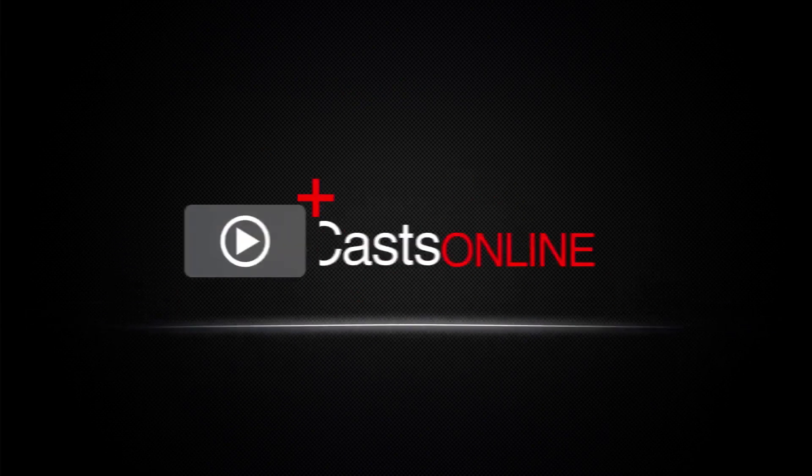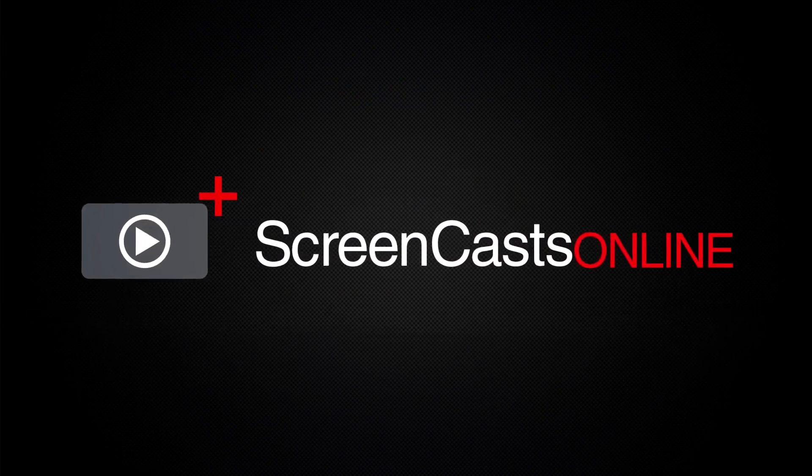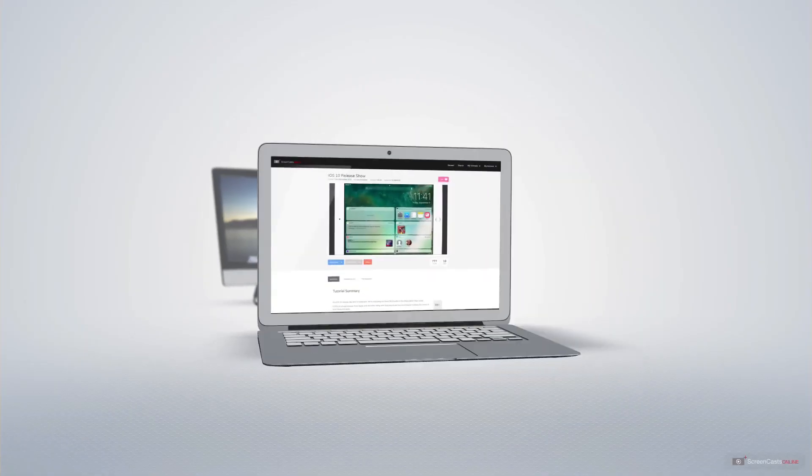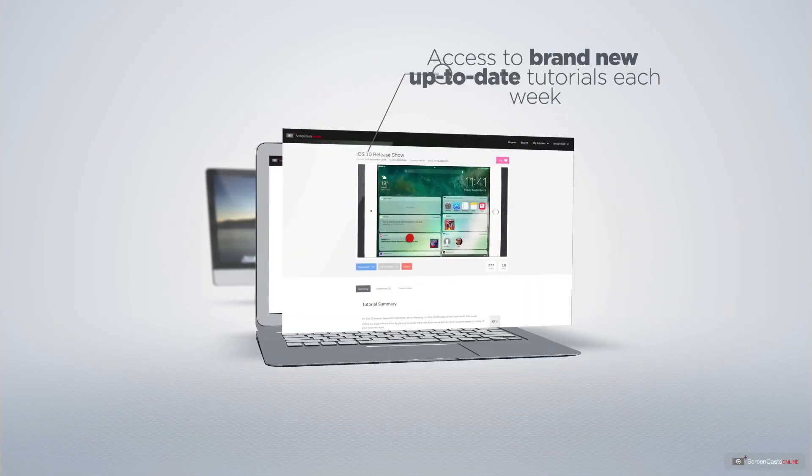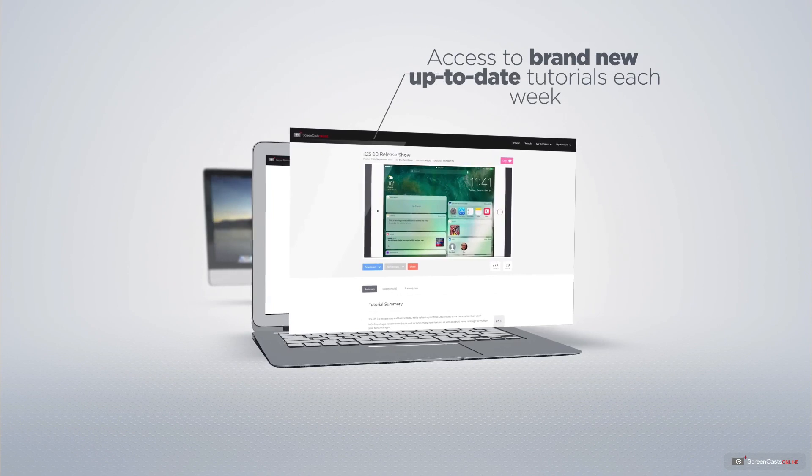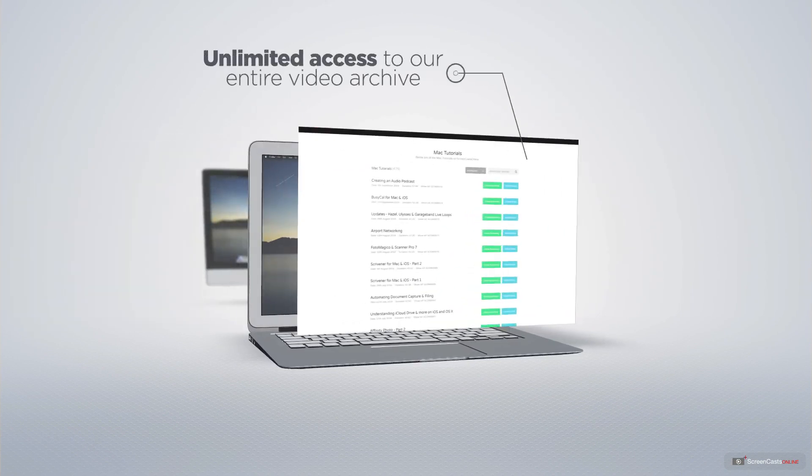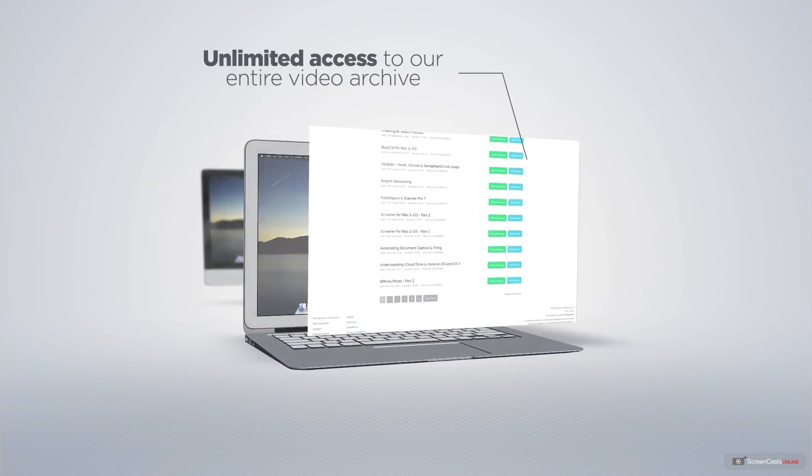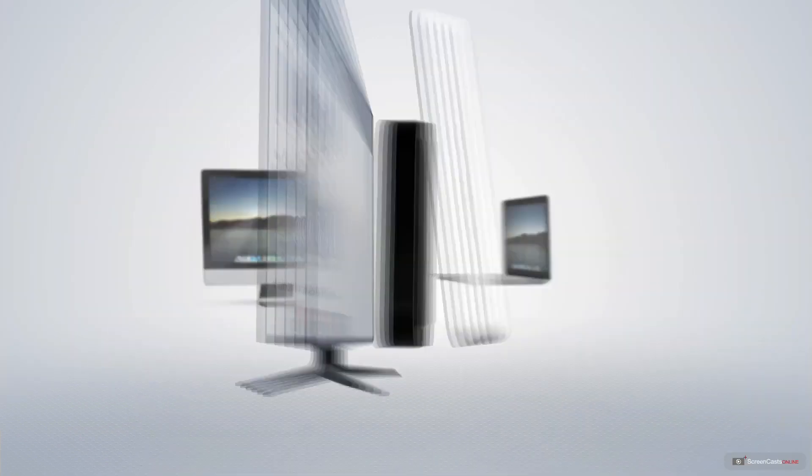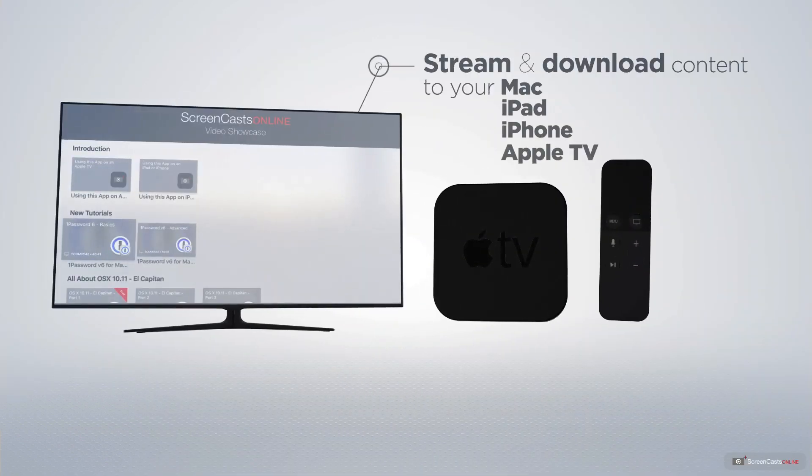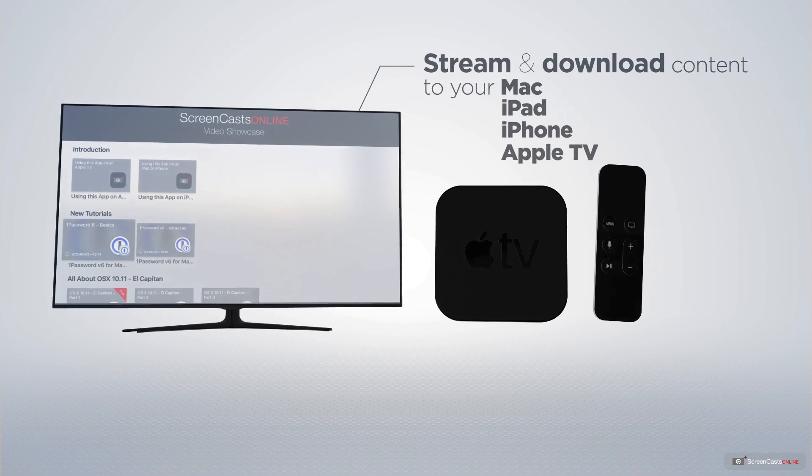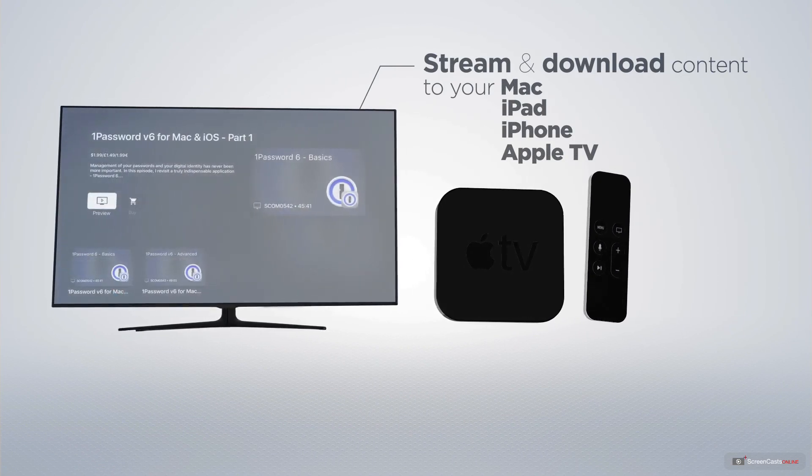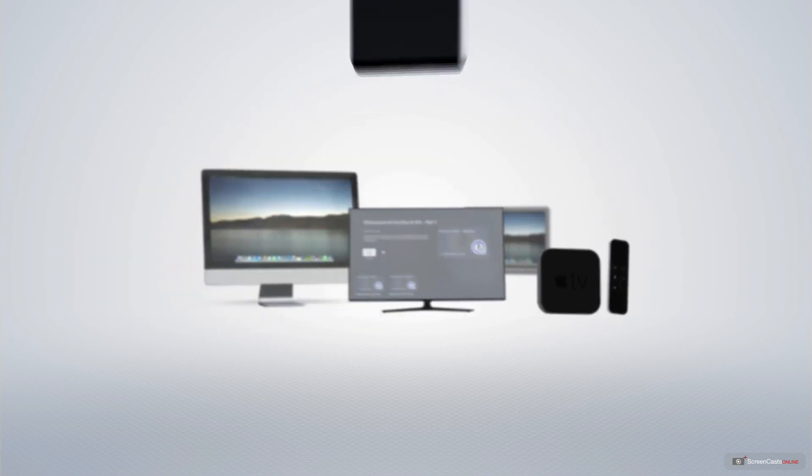ScreenCastsOnline is your premium source of Apple-related video tutorials. All of our members get access to brand-new, up-to-date tutorials each week, as well as unlimited access to our entire video archive full of Mac and iOS-related tutorials. You can stream and download all of our videos on your Mac, iPad and iPhone, and even your Apple TV using the Members Only ScreenCastsOnline Apple TV app.